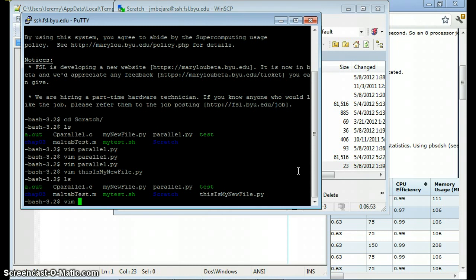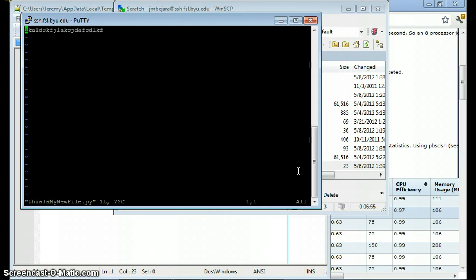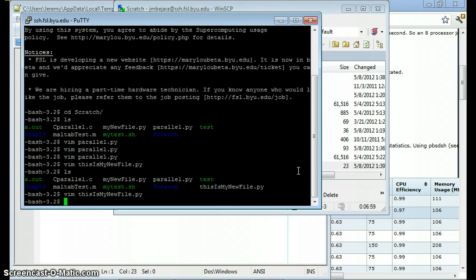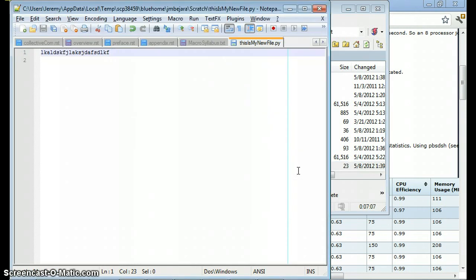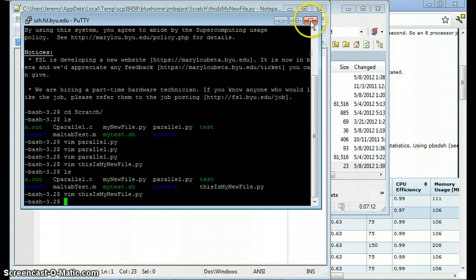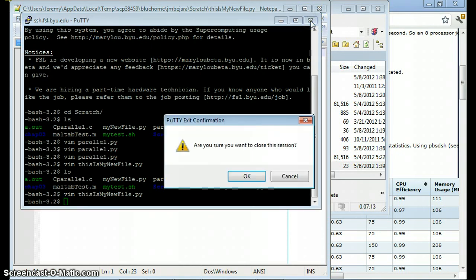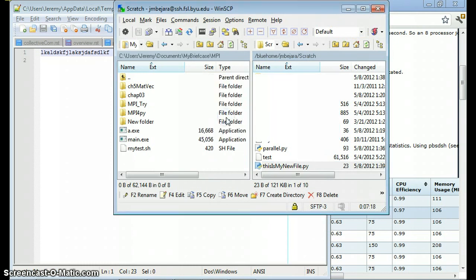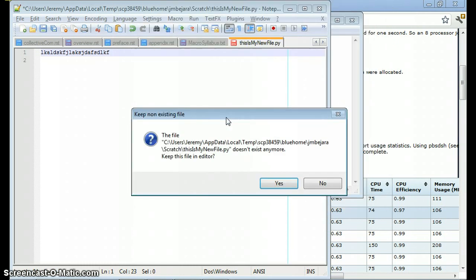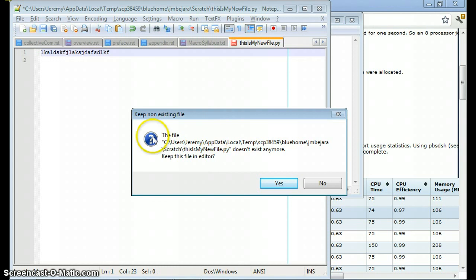Check those changes real quick. There. Control colon to quit. Or shift colon. Now something you'll notice. Here I have the file in my editor. What if I close Putty and WinSCP? I close this. Close this. Now Notepad++ all of a sudden knows that this file disappears. That's because WinSCP, once WinSCP is closed, it deletes all the temporary files off of your hard drive. So this file no longer exists. Do I want to keep it in the editor? No.